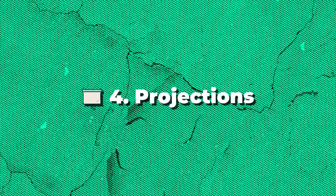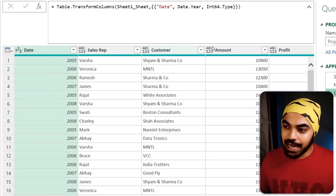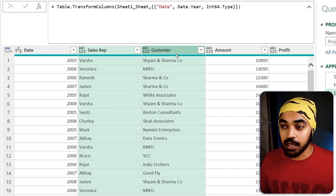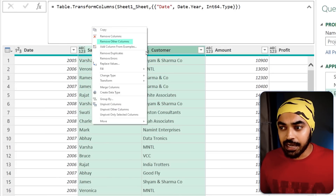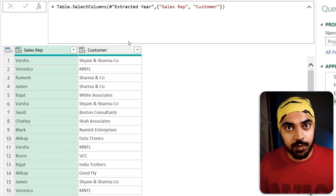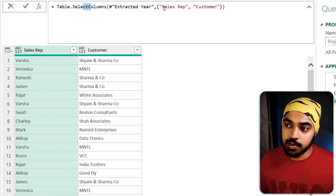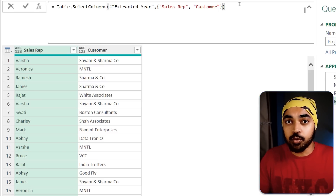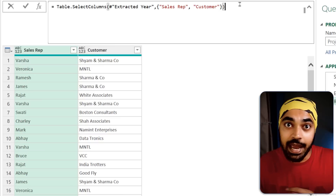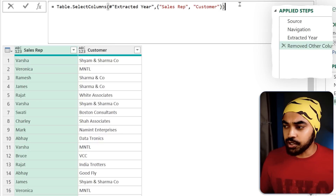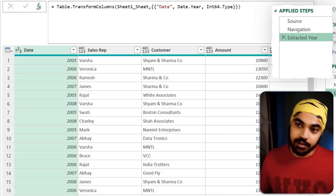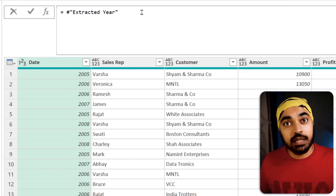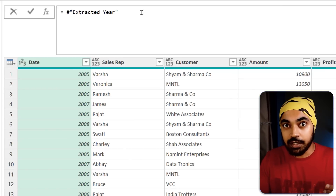Trick number four: projections. I have a table and I want to extract two columns — Sales Rep and Customers. The general way is to right-click and say 'Remove Other Columns', which produces Table.SelectColumns with hard-coded column names. We can approach this differently using projections. I'll create a new step and reference back to the previous step — 'extracted here' — which is the name of my table.